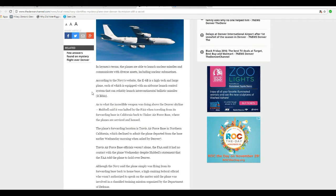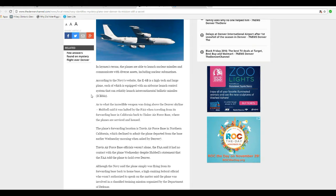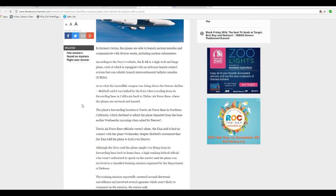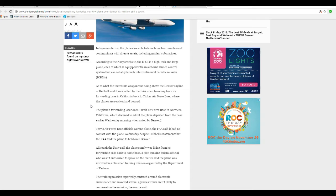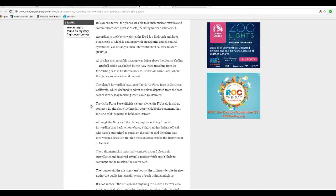According to the Navy's website, the E-6B is a high-tech and large plane, each of which is equipped with an airborne launch control system that can reliably launch intercontinental ballistic missiles, ICBMs. As to what this weapon was doing above the Denver skyline, Hubbell said it was held by the FAA while traveling from its forward base in California back to Tinker Air Force Base, where the planes are serviced and housed.